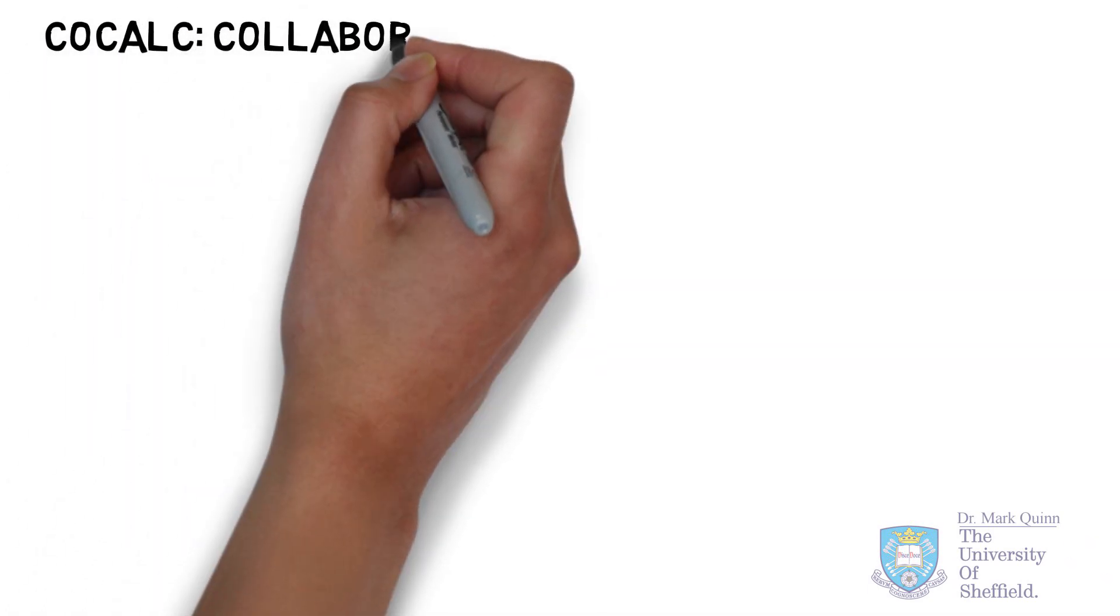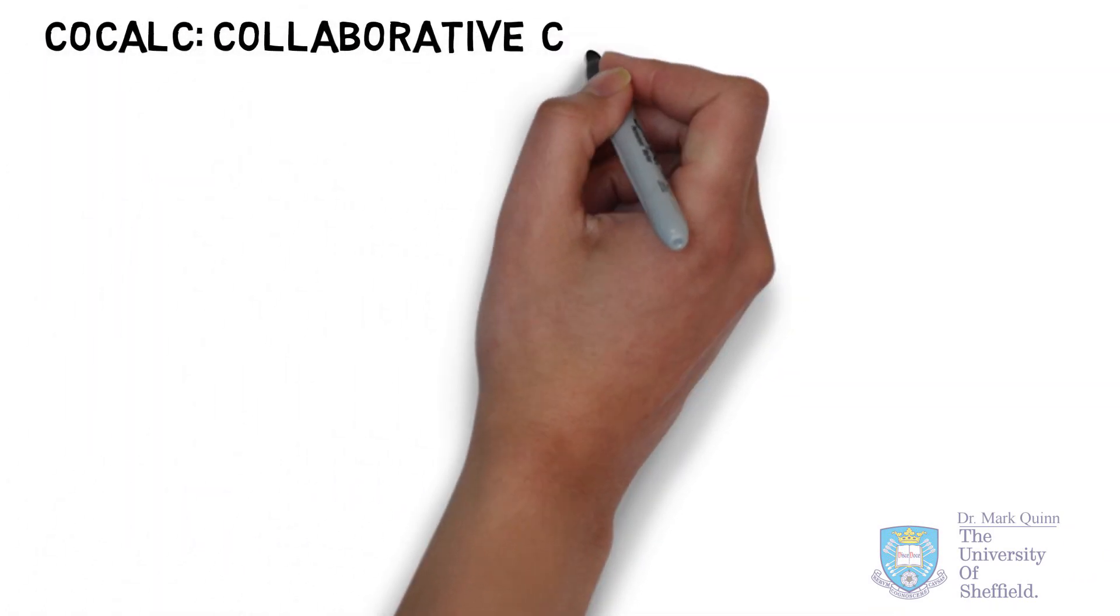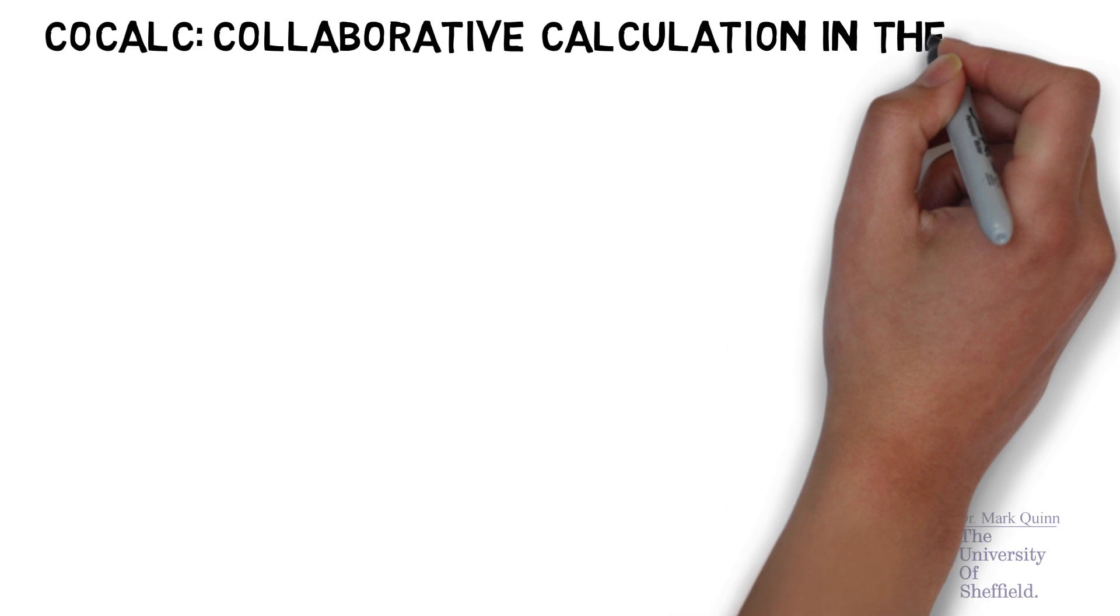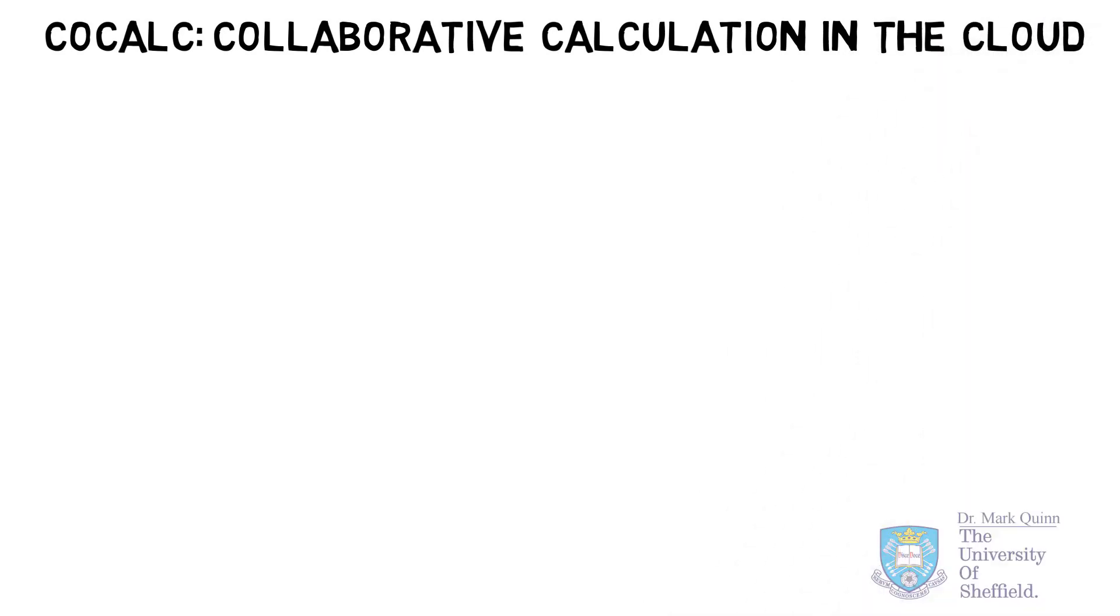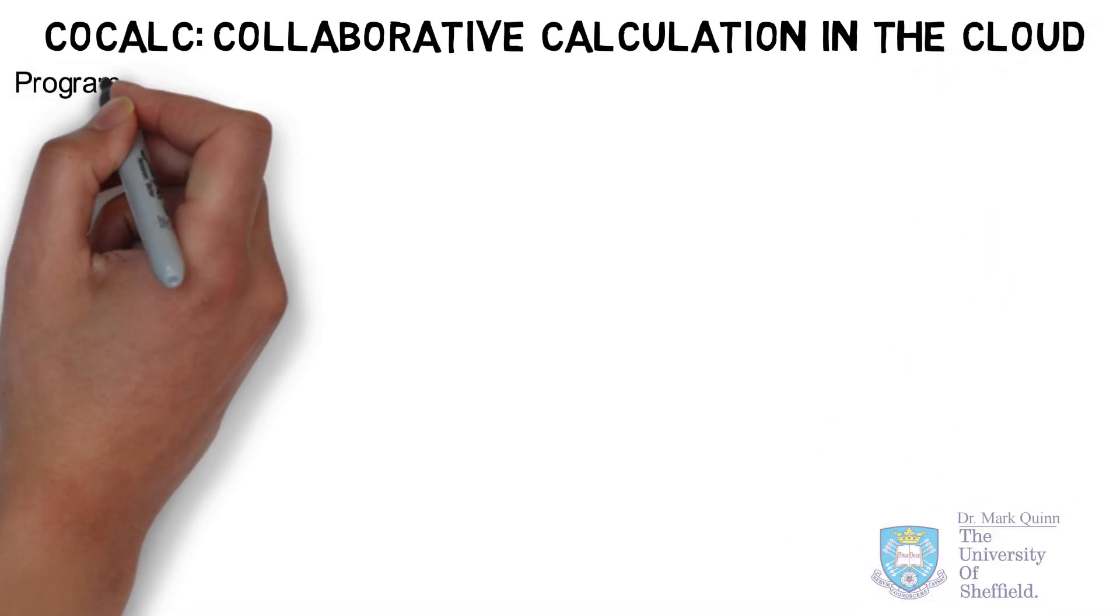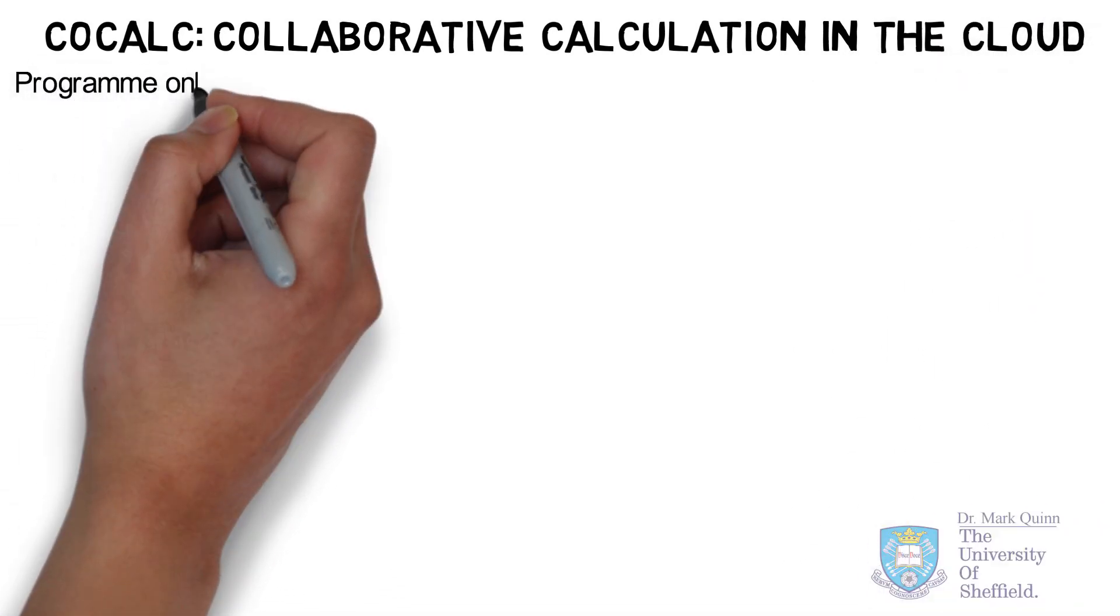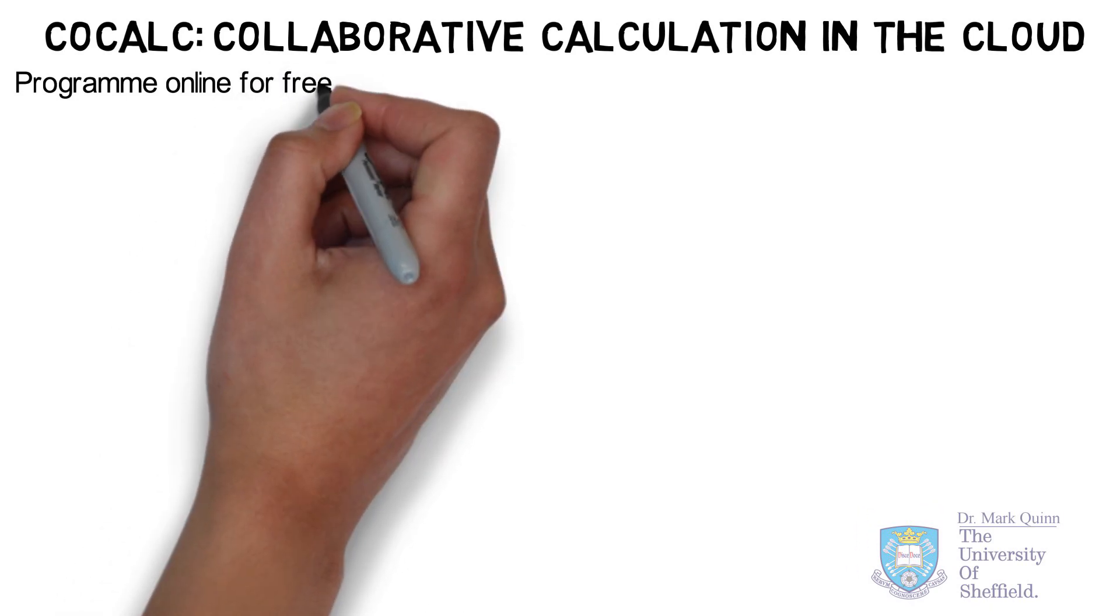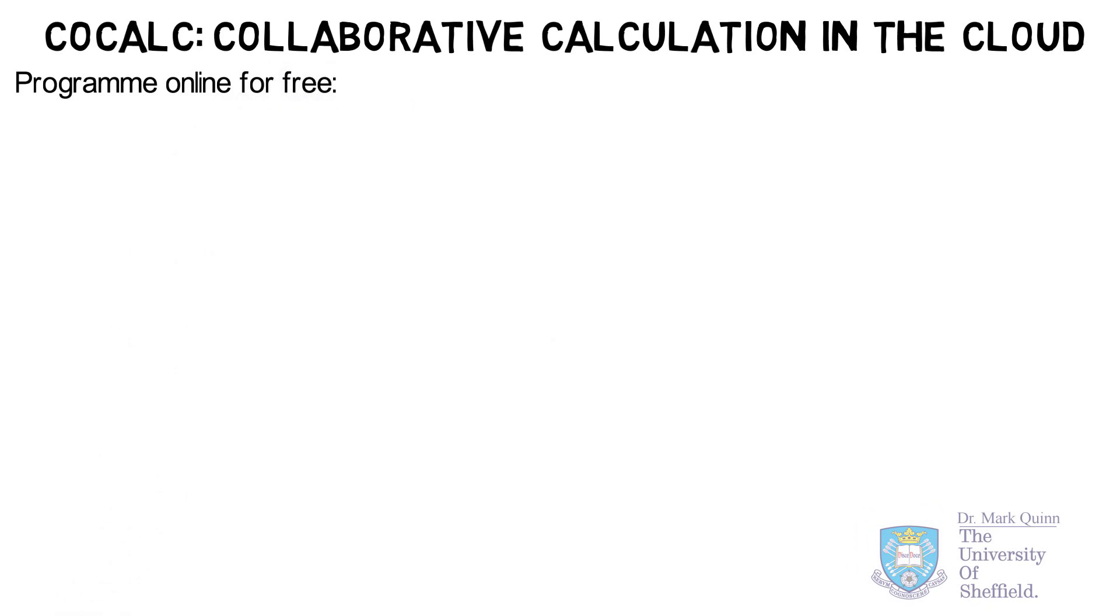CoCalc gives you collaborative calculation in the cloud. It's an online computing website that gives you access to many programming languages for free, including Python, which is the key programming language of this course.